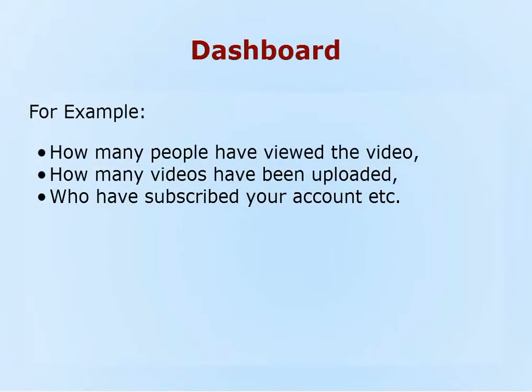How many videos have been uploaded? Who have subscribed to your account? These things can be tracked through Dashboard.